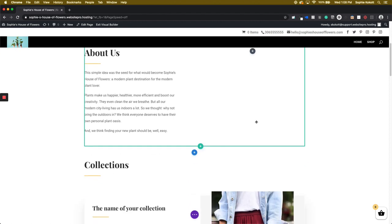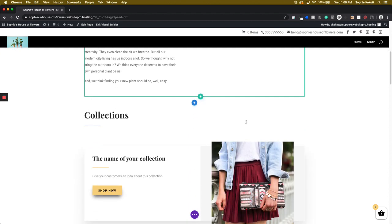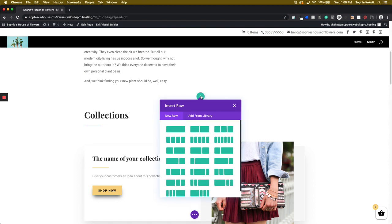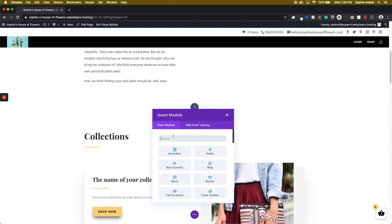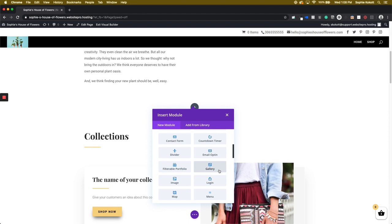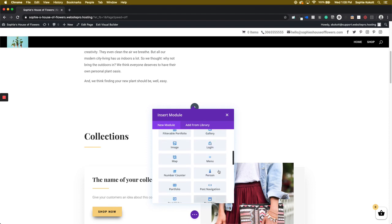If you want to add elements to your page, find the plus sign and select it. From here you're going to select which template or what type of row you'd like to use. I'll just use the one block row. Don't worry, you can change this later. From here it's going to prompt you on what you'd like to add. I'm going to add an image.